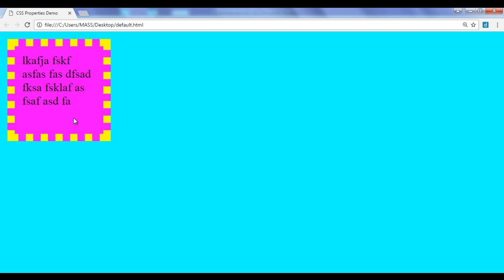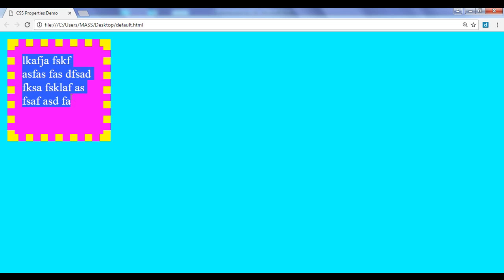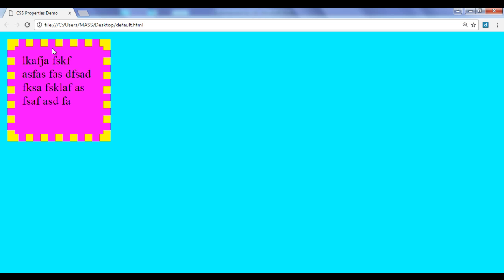Outside the content box we have the padding box, outside the padding box we have the border box, and outside the border box we have the margin box. Simply put: we have content area, outside the content area we have padding area, outside the padding area we have border area, and outside the border area we have margin area.